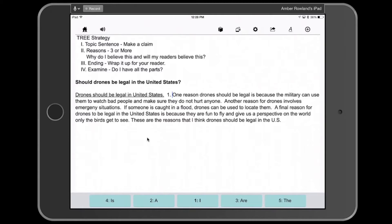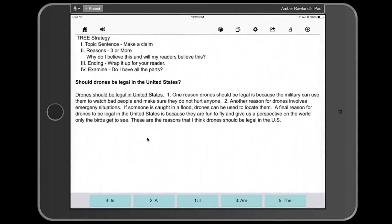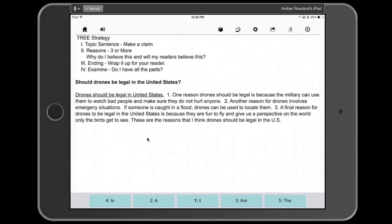So, 'one reason' gets numbered 1. Then I see the transition word 'another,' so I put a 2 there. And then I see another reason down here with 'final,' so that gets a 3. Again, the students would have had all this read to them, and they would be picking out the transition words and then going in and numbering their reasons.